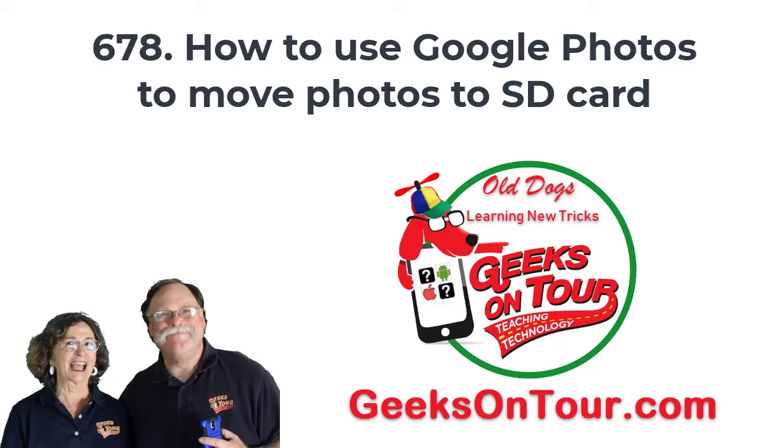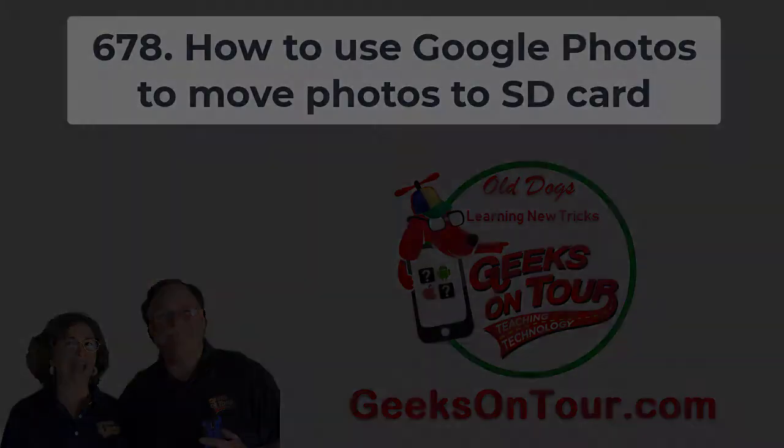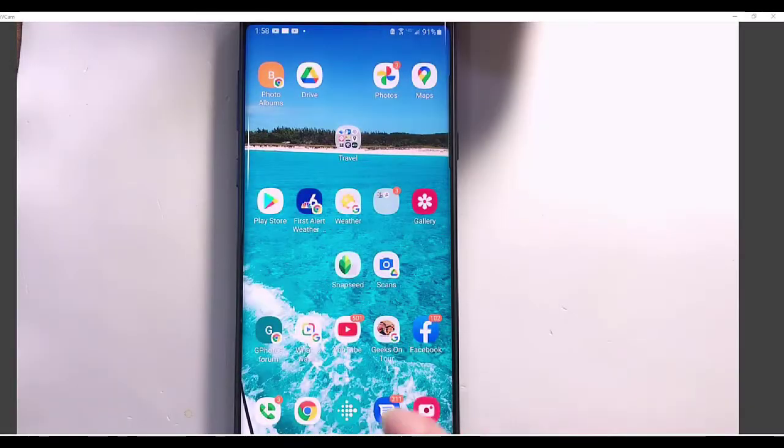Hi, this is Chris Gould with Geeks on Tour, and this little video is about using Google Photos to move some photos from the memory of your Android phone to an SD card.